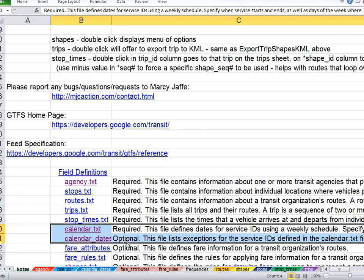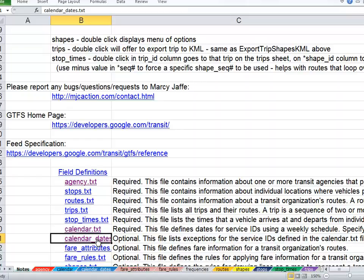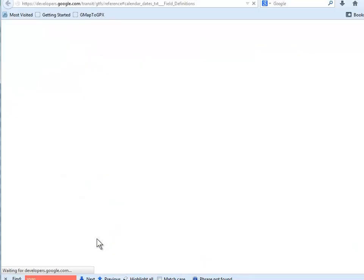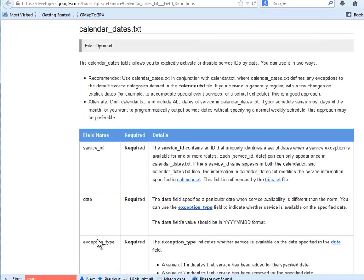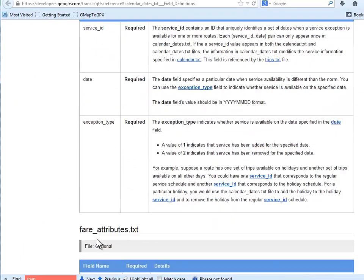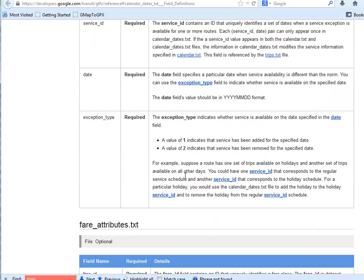When you have a service ID that might be added to your data because you're offering Sunday service for the day after Thanksgiving, for example, you could see in here that you would remove all of your weekday service and add that Sunday service for that holiday, that day after Thanksgiving holiday.